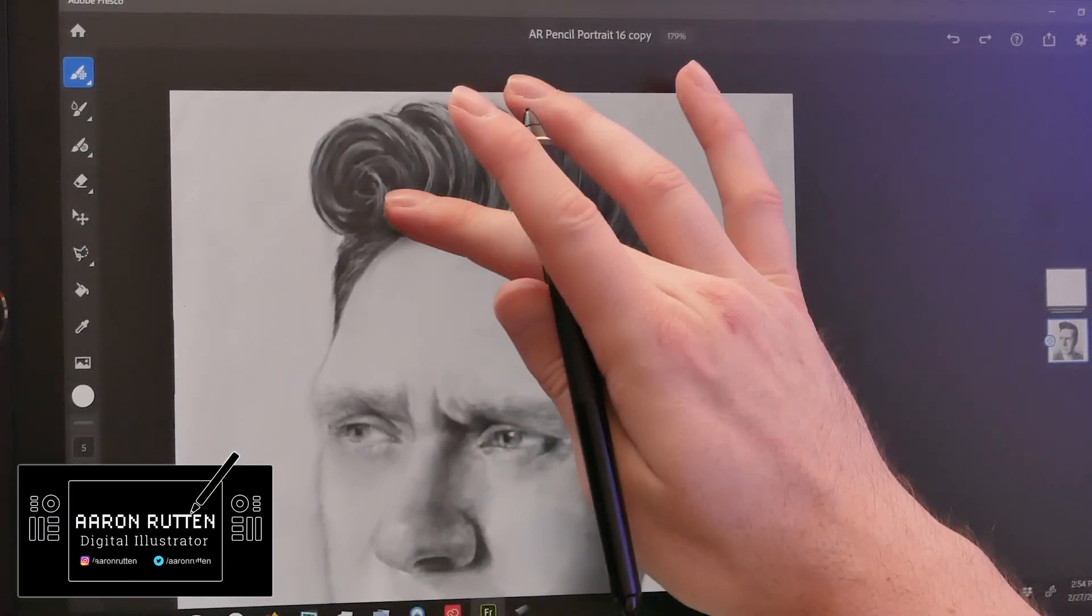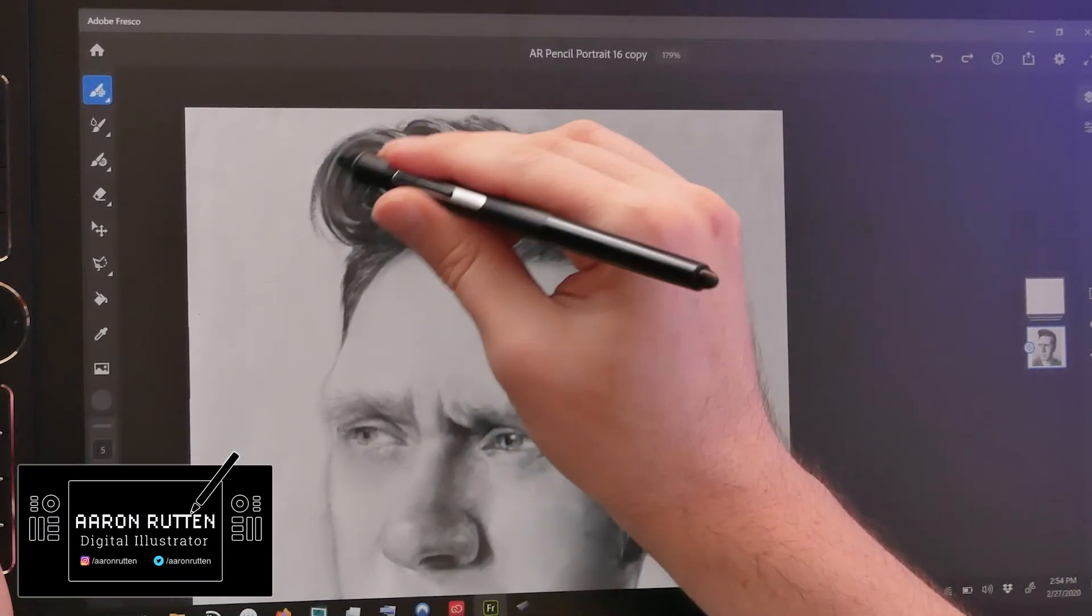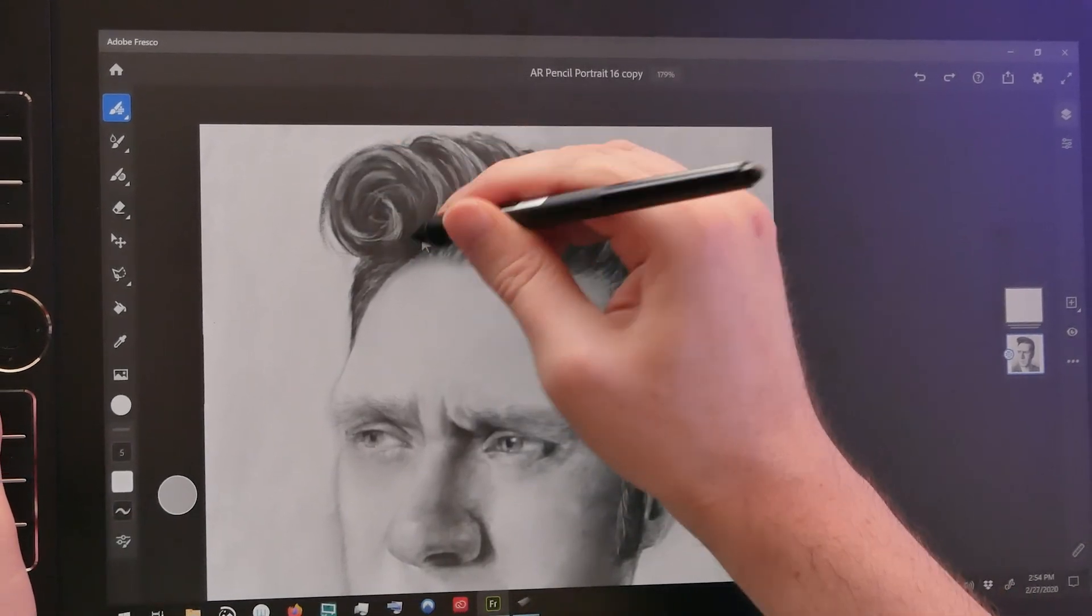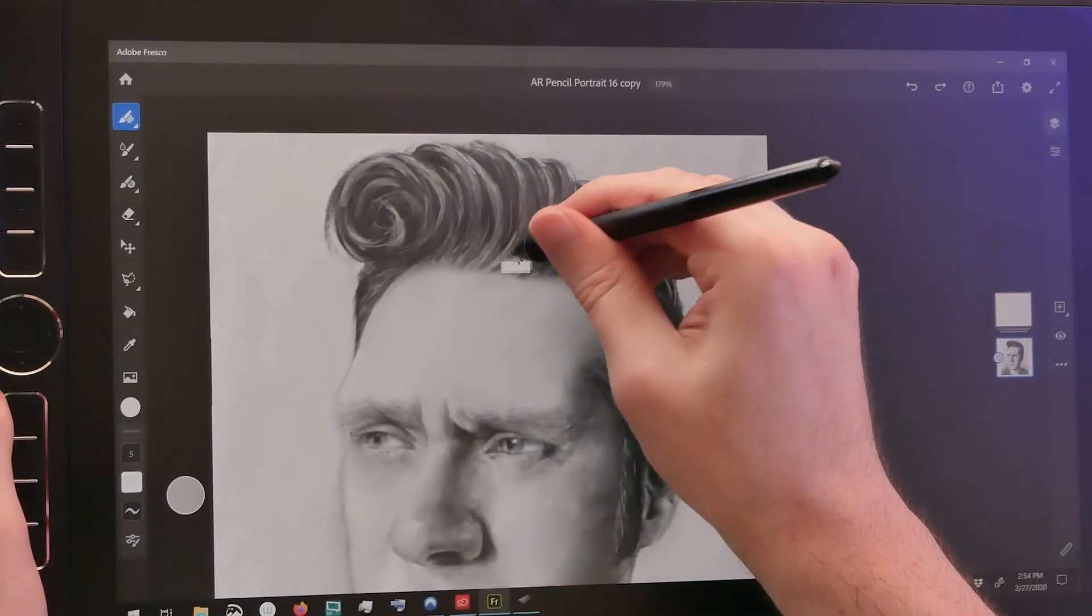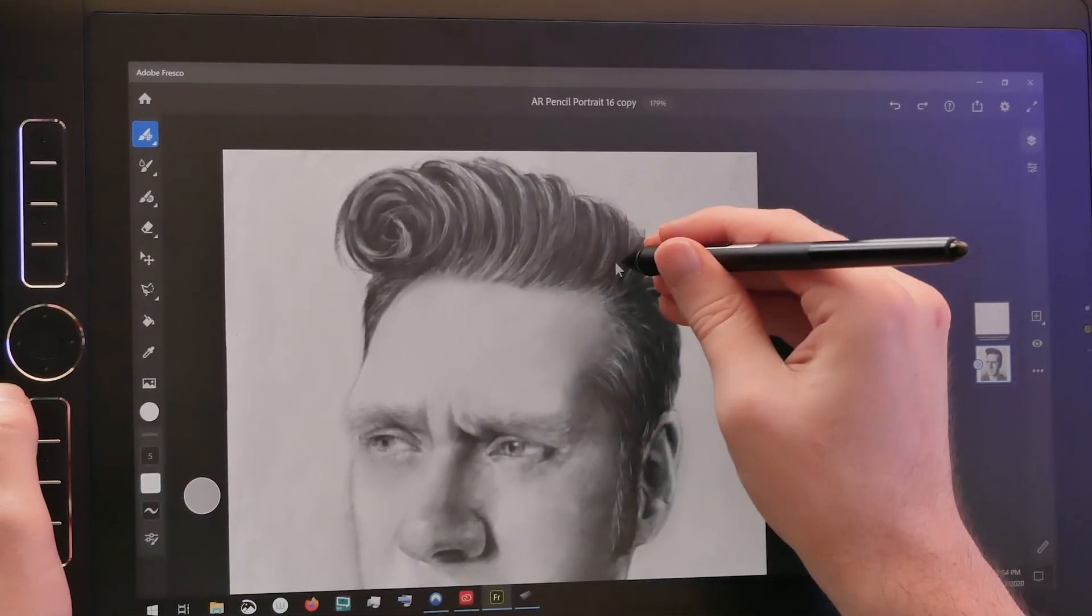Thanks for joining me today. I'm Aaron Rutten and in this video, I'm going to walk you through the new features in Adobe Fresco 1.3.0. So let's go ahead and get started.